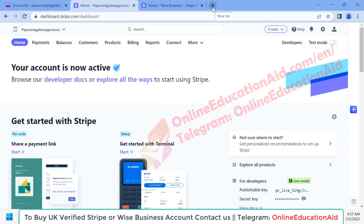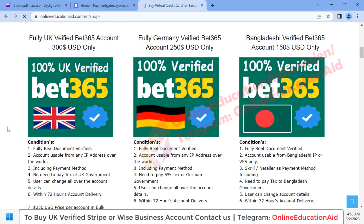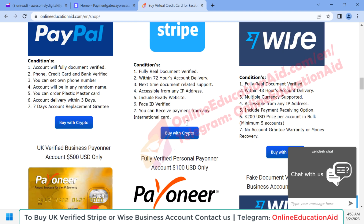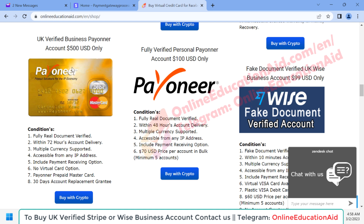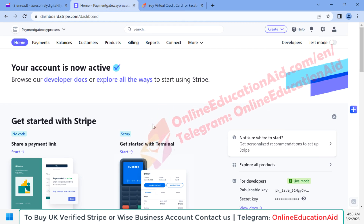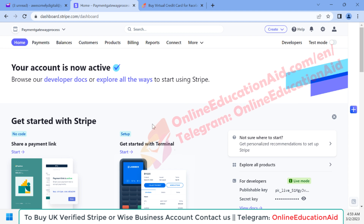If you need a fully verified Stripe account with a ready website, you can visit our website to see our services — you can buy a Stripe account, a Wise account, or a PayPal account at a reliable price, both personal and business accounts available. Hope this video is useful for you. If you have any questions, please leave them in the comment section. You can also share this video with friends and family interested in receiving payments via Stripe. We also offer UK limited company formation service at a reliable price. Thanks for watching — see you in the next video. Take care and be safe.